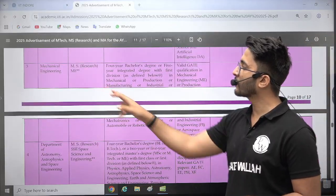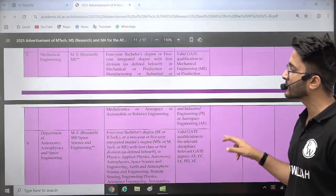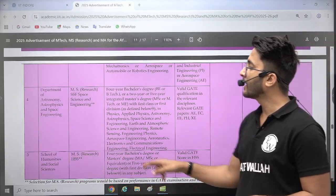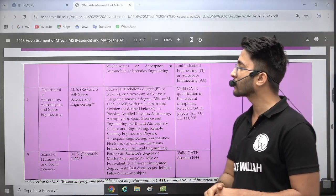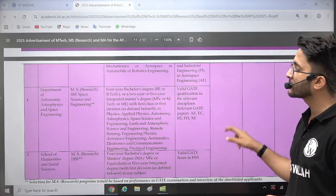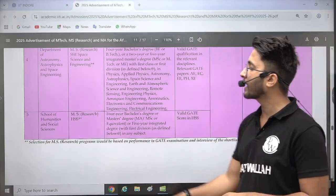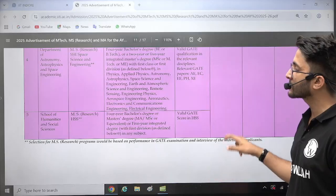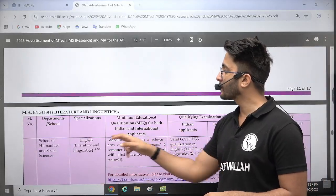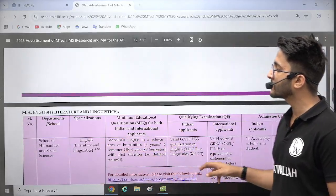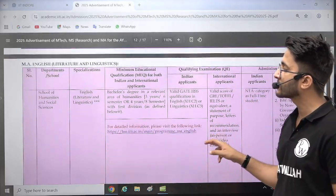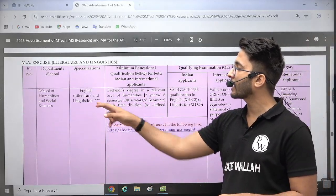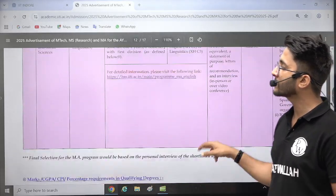Similarly, mechanical engineering MS courses are available. The Department of Astronomy, Astrophysics, and Space Engineering also has MS courses. School of Humanities and Social Sciences MS research courses are also there. You can also check English literature and linguistics courses. So different masters courses are available across many departments.